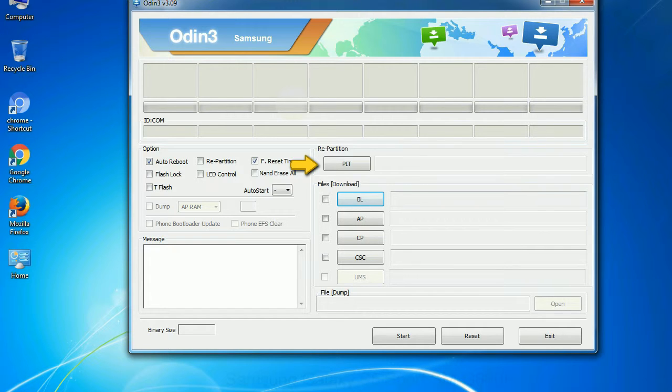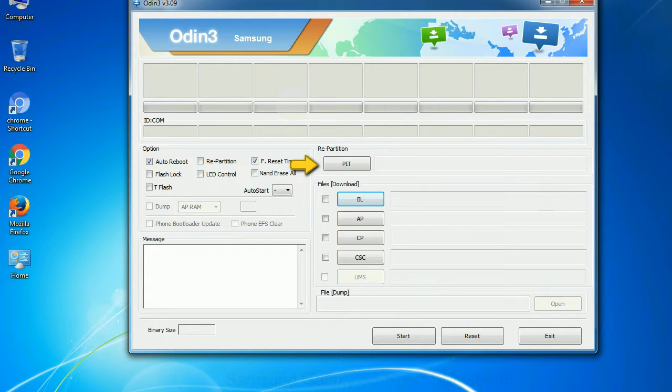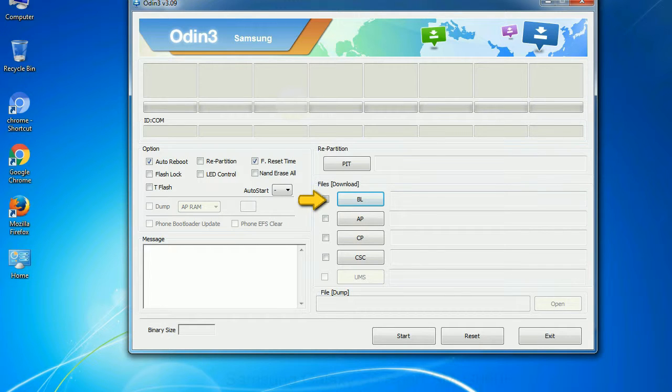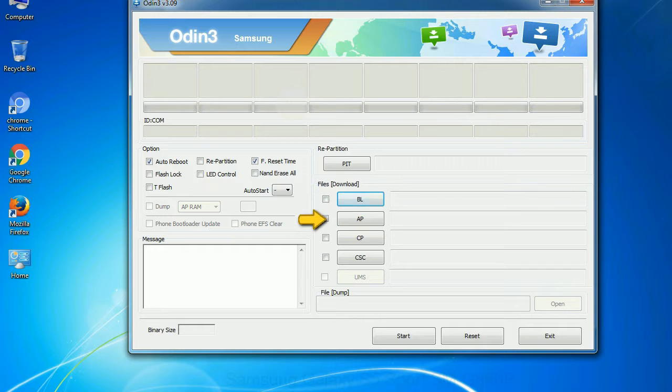If you check the re-partition checkbox, you should also specify a PIT file to repartition the file system. This button is used to flash the device bootloader. It refers to the firmware build. You can use this button to select the ROM or kernel that you want to flash onto your device.